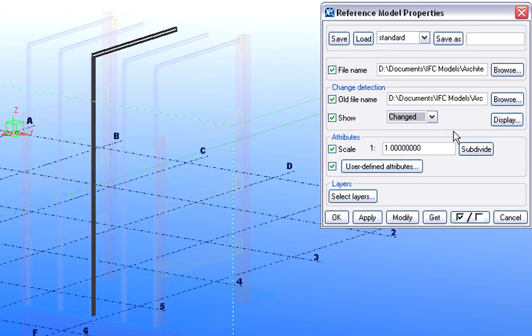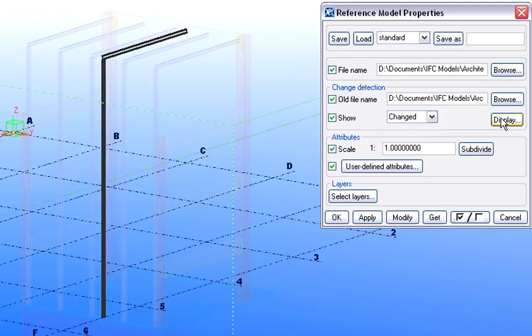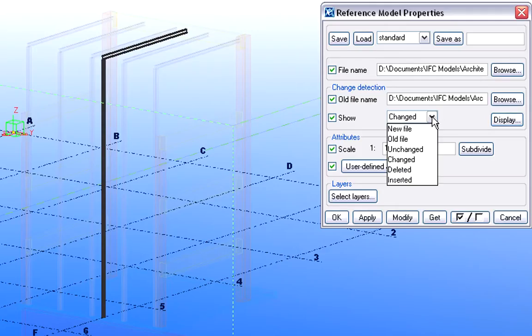Let's display the changed elements now. As you can see, the other steel frame that was moved by the architect is now displayed.